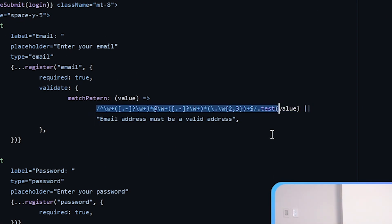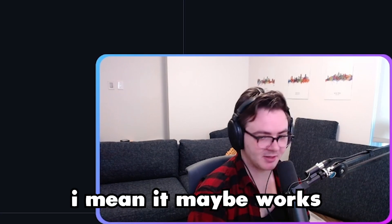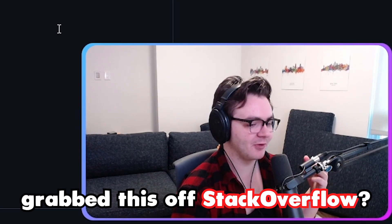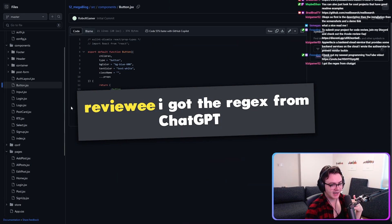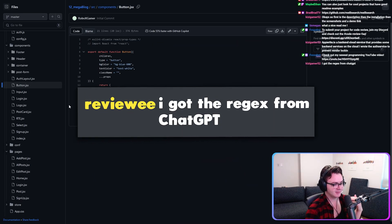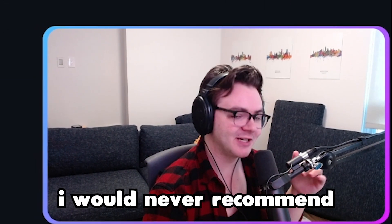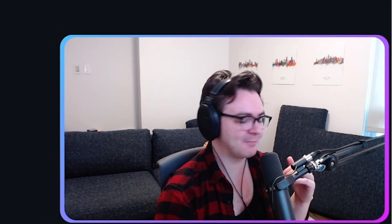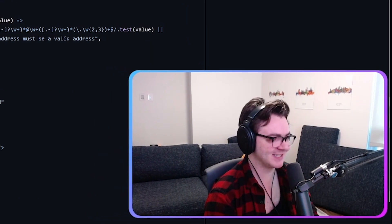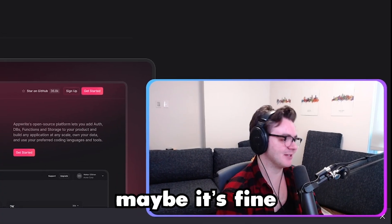Oh God. Email validation regex. Okay. I mean, it maybe works. Email validation is like a notoriously hard problem. So I assume you grabbed this off stack overflow. At least I hope you did. I got the regex from chat GPT. All right. I would never recommend you do that. A lot of people probably are fine with that. I would make, cause who knows if that's correct. I don't know. Let's see. I mean, let's test it live. Maybe it's fine.